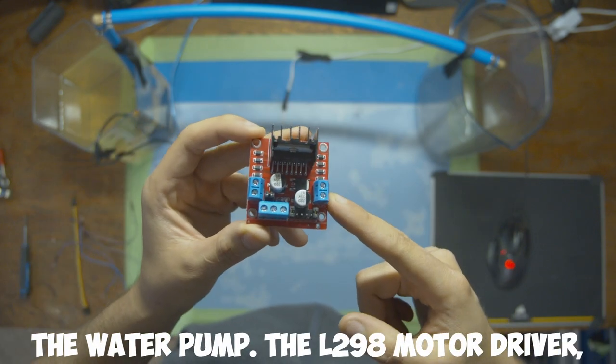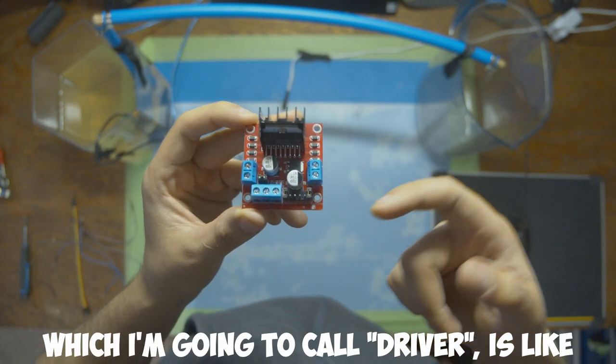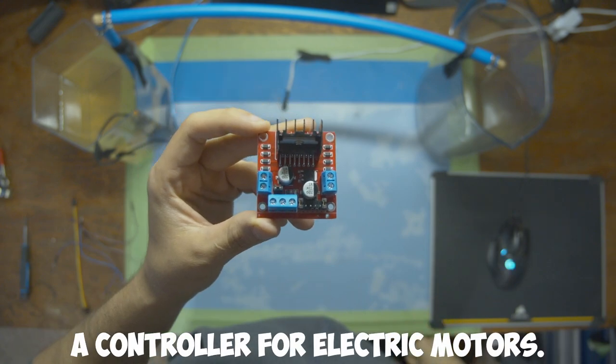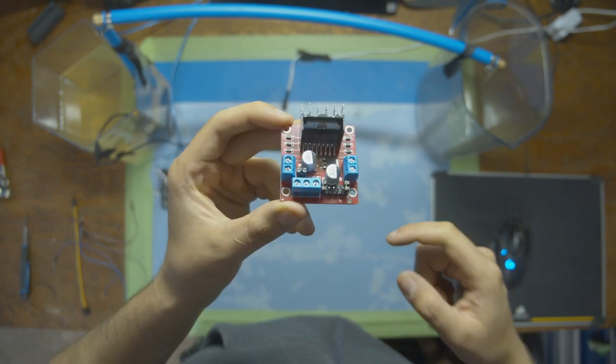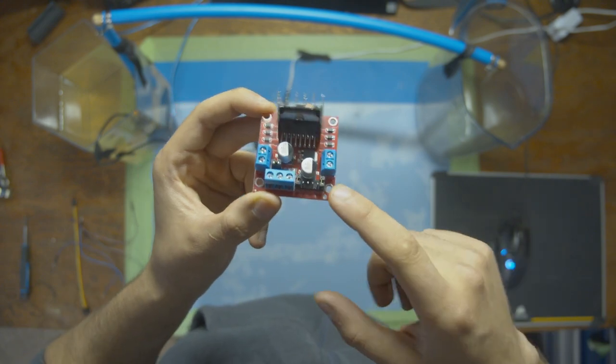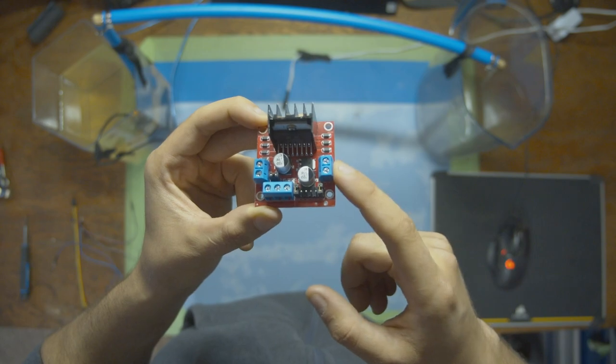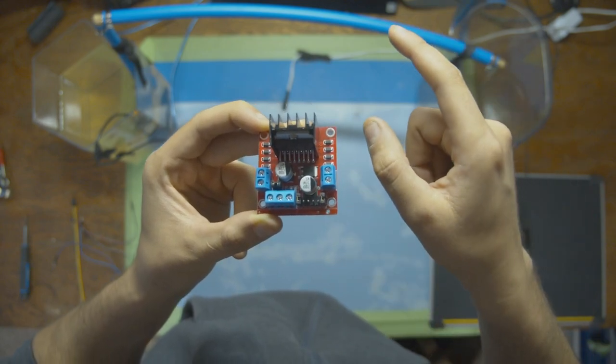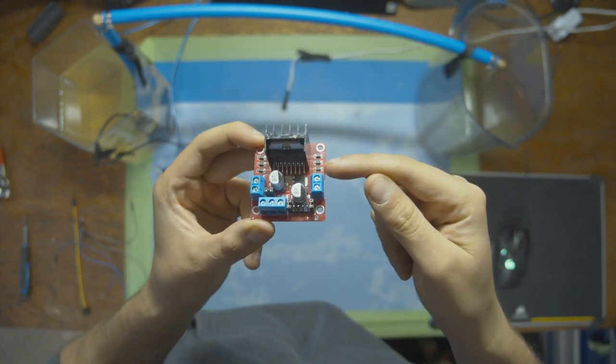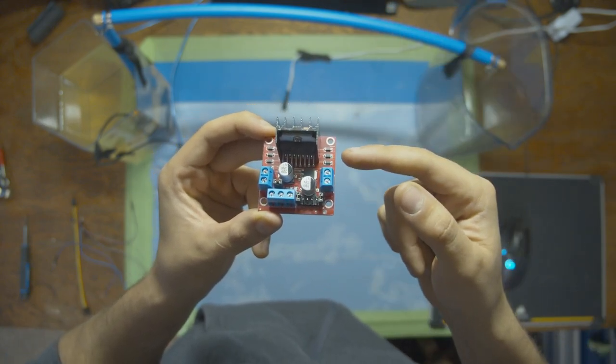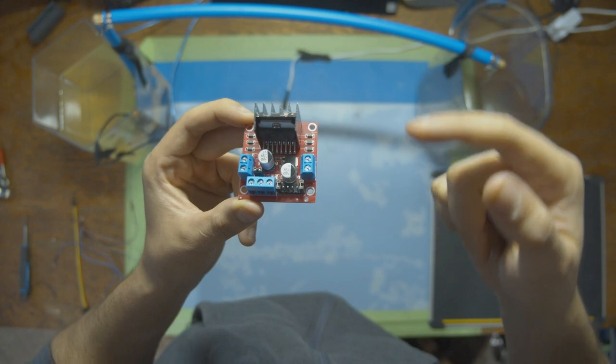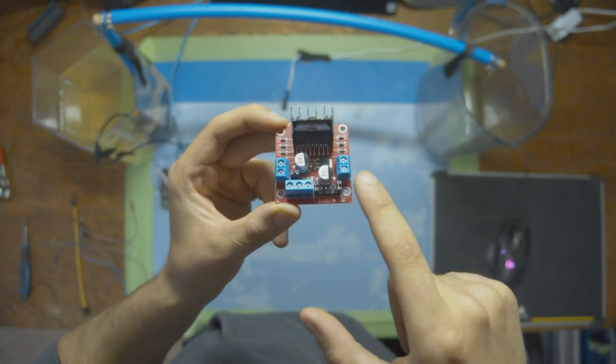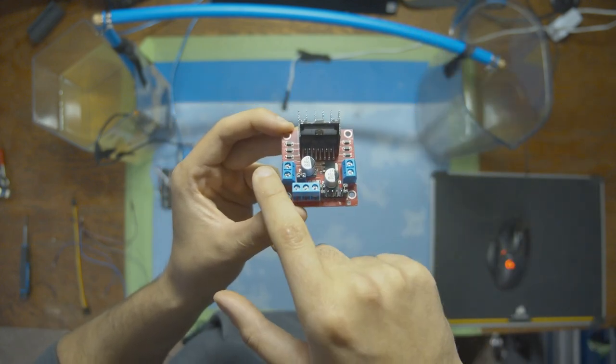The L298 motor driver, which I'm going to call driver, is like a controller for electric motors. Using the Arduino, you can give this driver commands. You can make sure the motor goes forwards or backwards, and then you can control the speed of that direction going faster or slower. And you could do each motor individually.